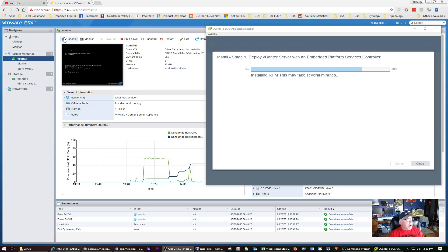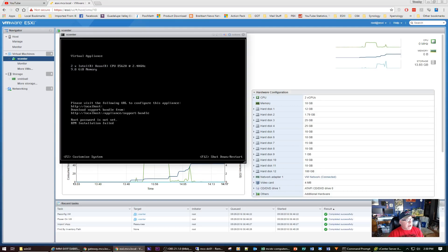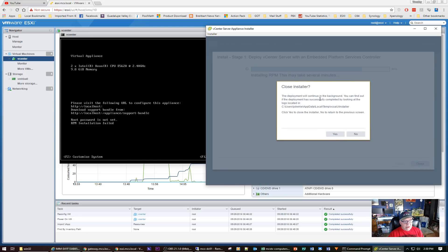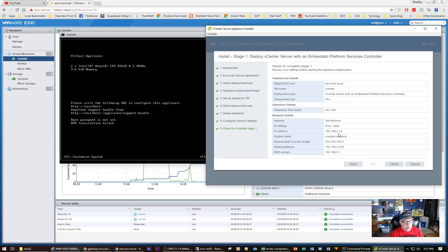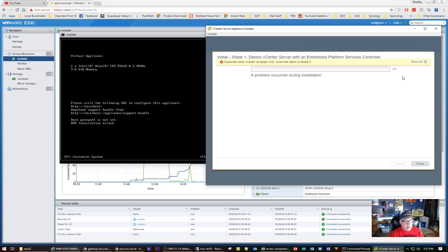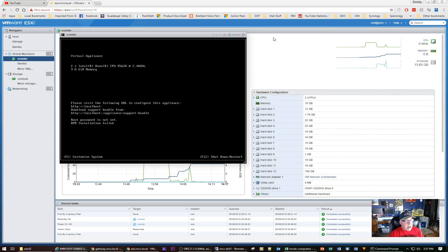Okay, so here we are half an hour later. Nothing has changed on the virtual appliance — no IP, no host name, nothing. It says root password has not been set and RPM installation failed. Coming over to the vCenter appliance installer, there's no error message and it's still stuck at 80%. I closed it and it said the deployment would continue in the background, to check the logs in AppData/Local/Temp/vCSA-UI-Installer. I clicked yes to close, clicked finish — and nothing. It didn't work.